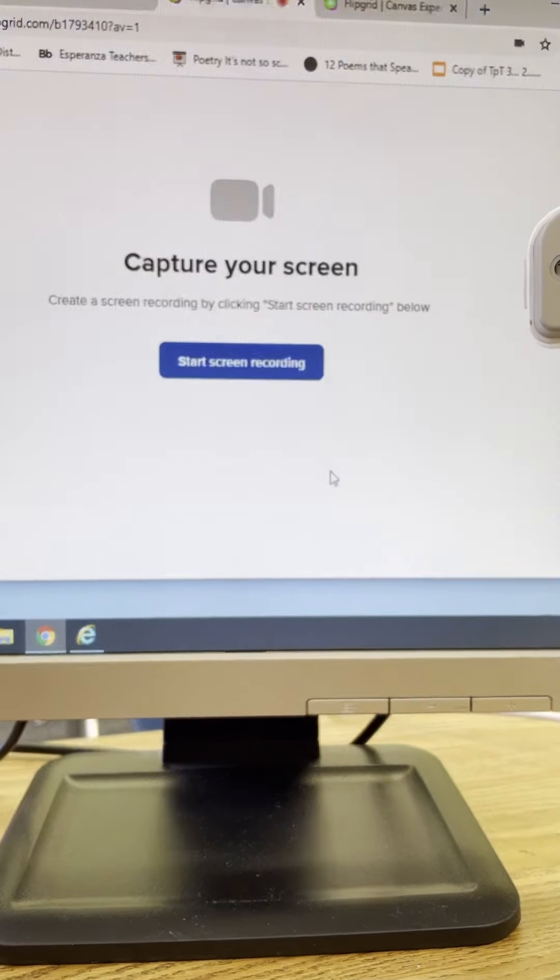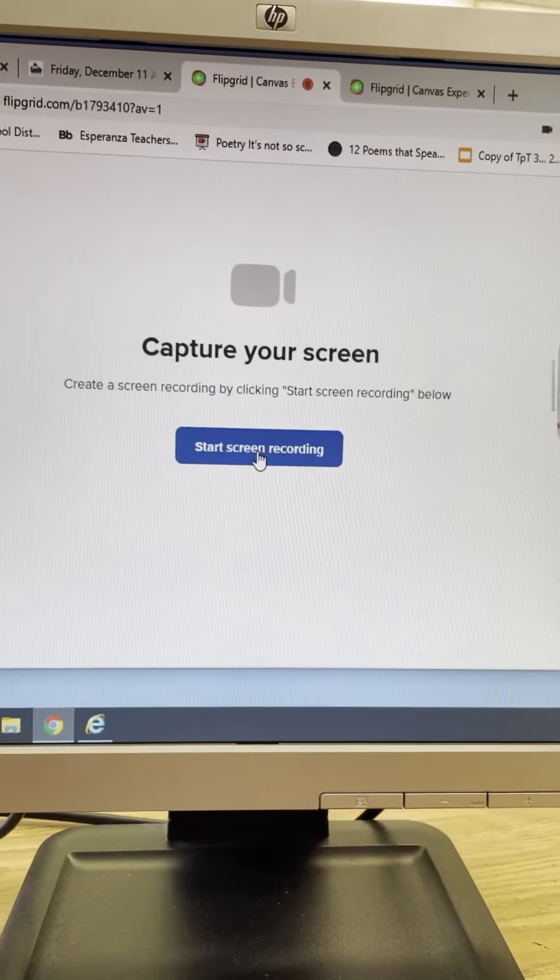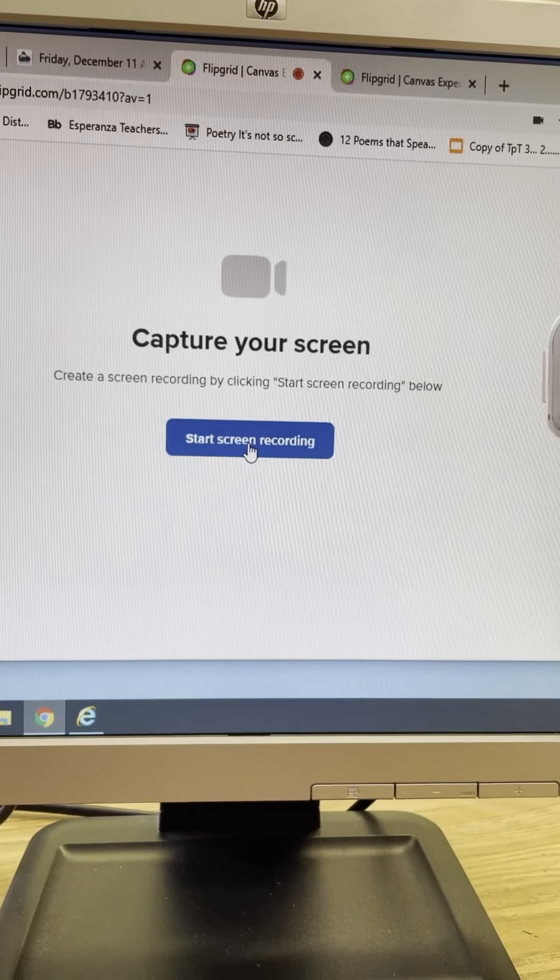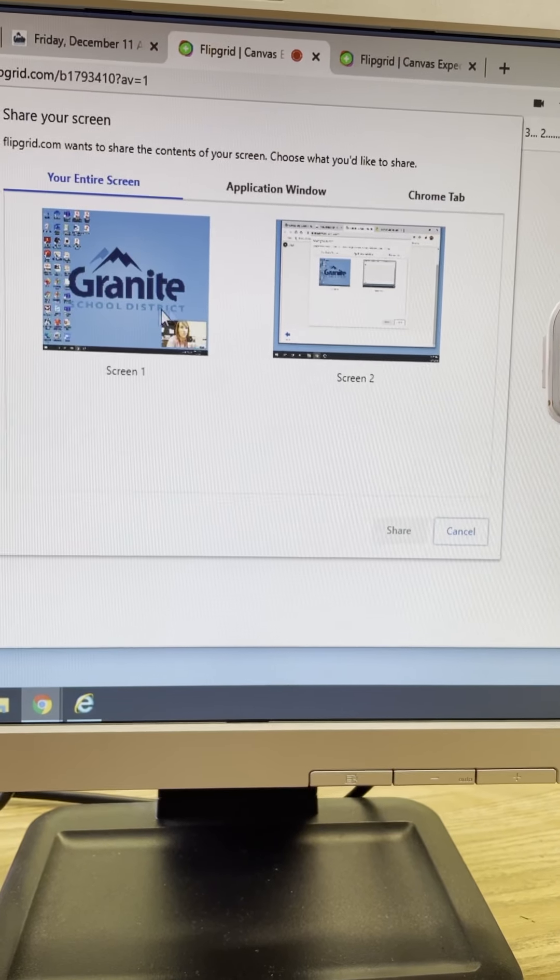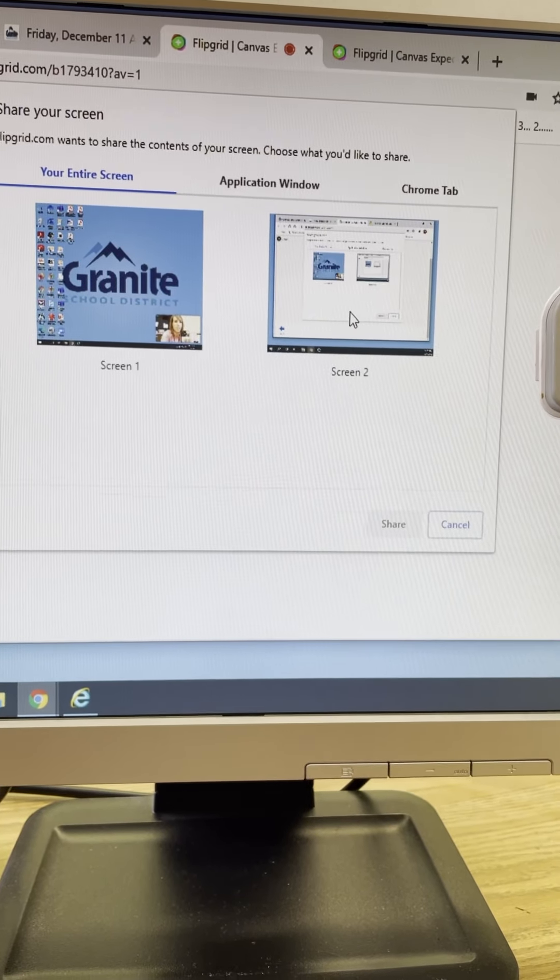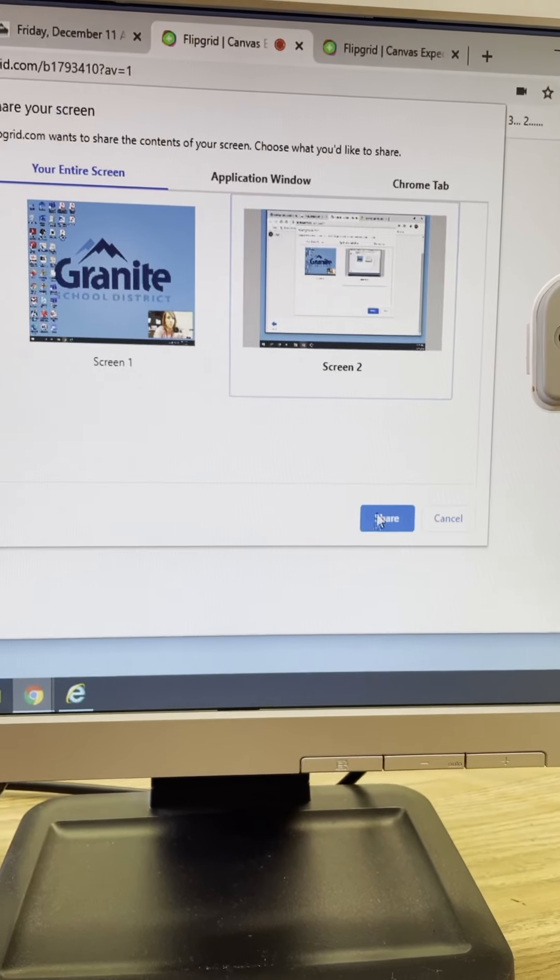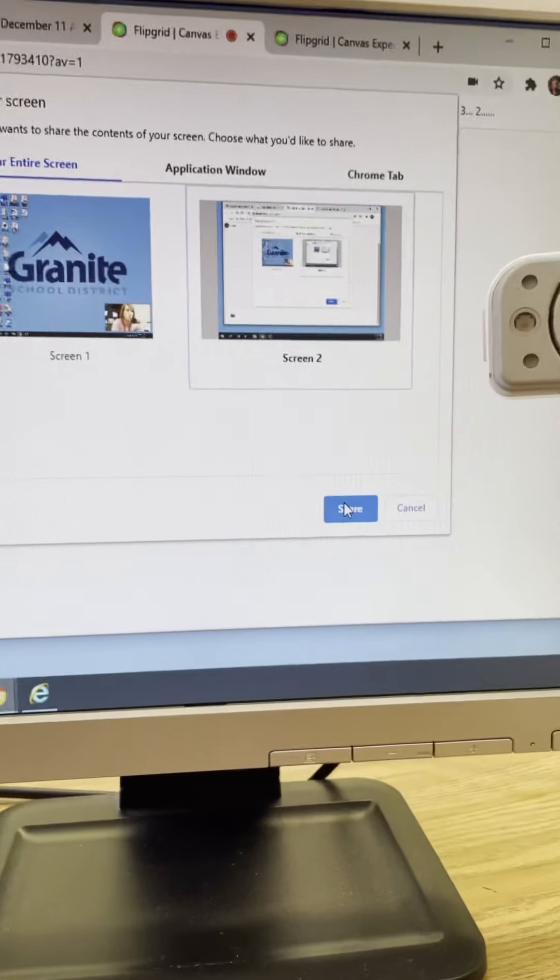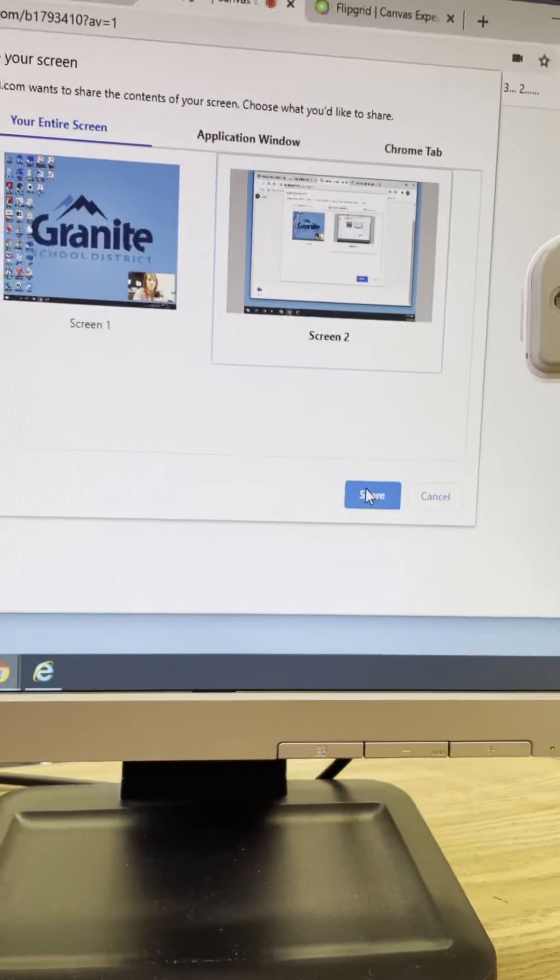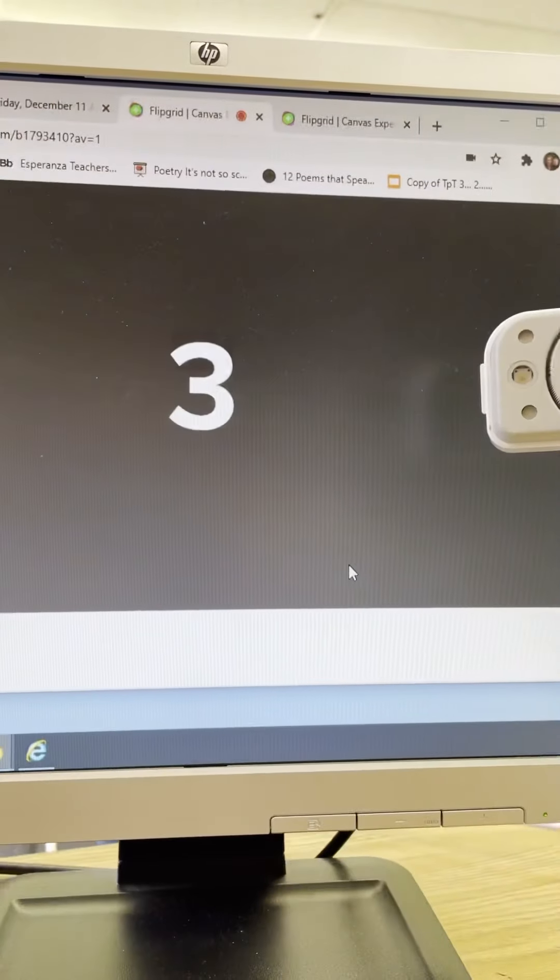Okay and you're going to click on that and you're going to click on start recording screen and you're going to click, usually it says screen one screen two, mine says two because I have two screens but you're going to click on your screen and you're going to click share.